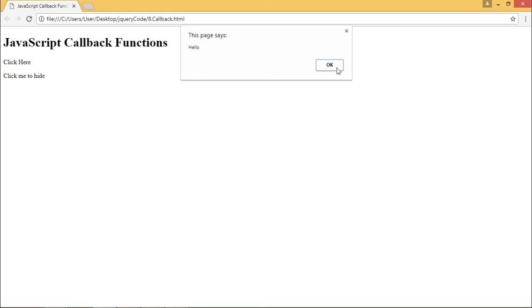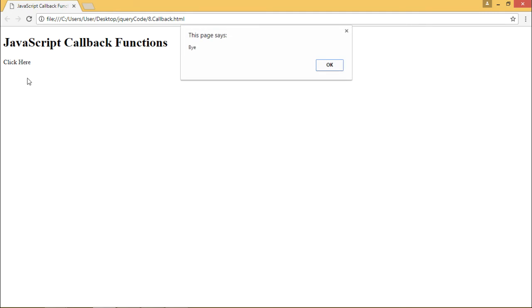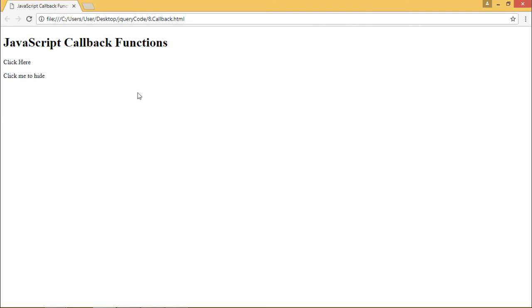Now when we click on the paragraph which says click me to hide, it gets hidden and after it gets completely hidden we get the alert box saying bye. Let's see this once again.